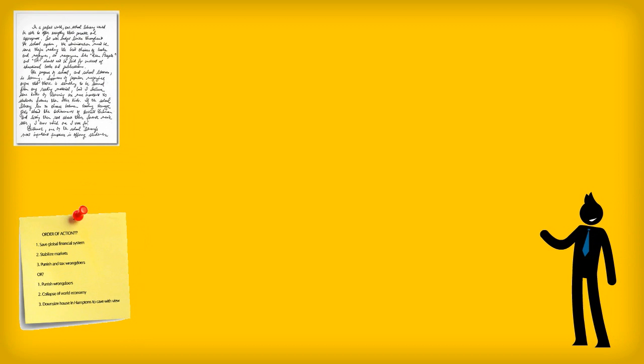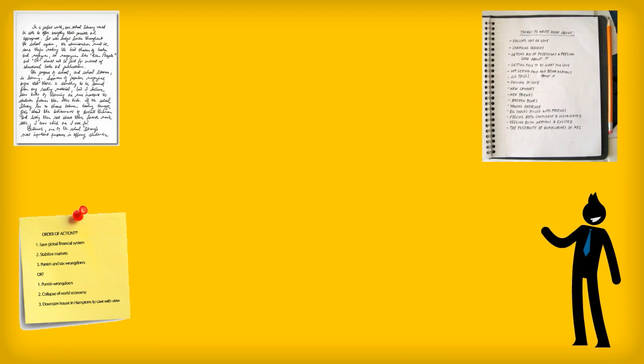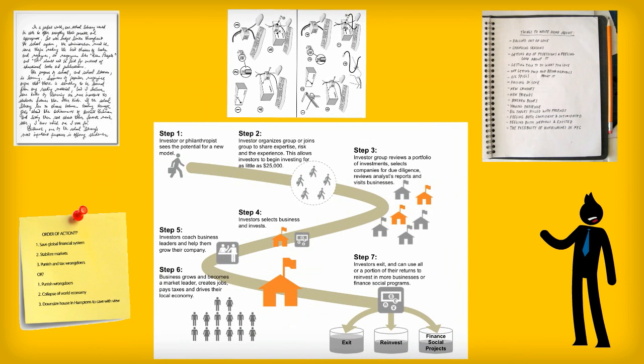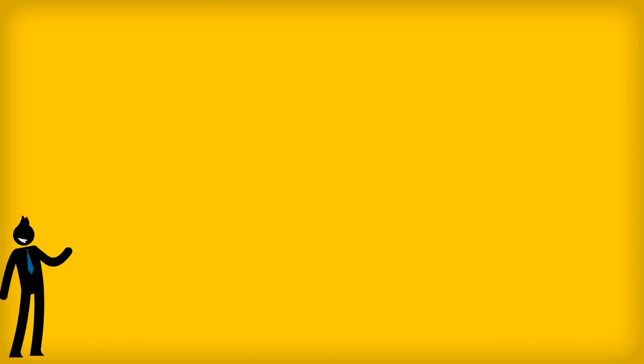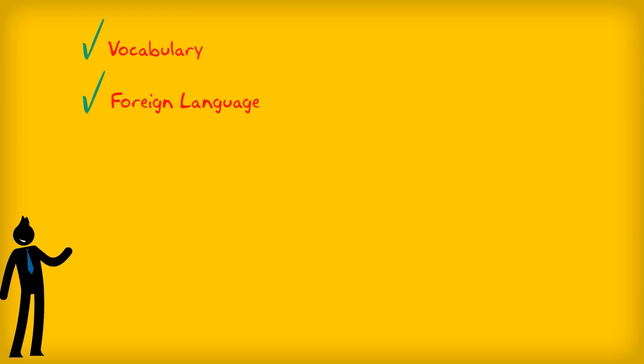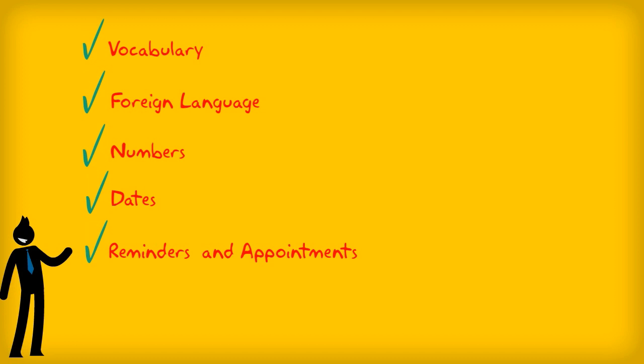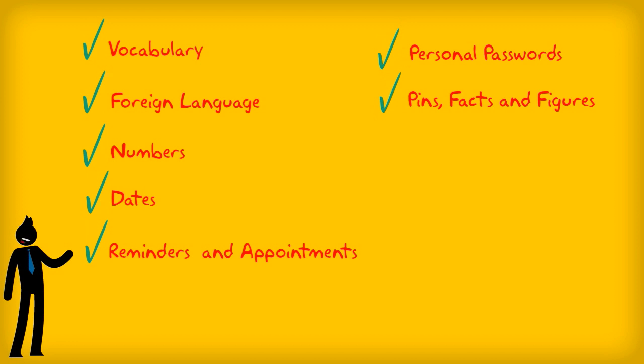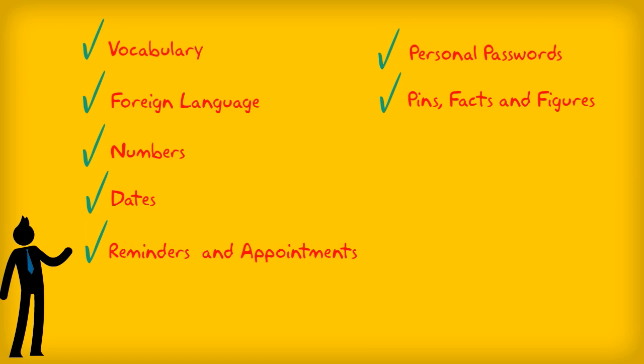Learn techniques for memorizing essays, notes, lists, steps, and instructions. Mnemonic techniques for memorizing and retaining new vocabulary or learning a new foreign language rapidly. Techniques for memorizing numbers, dates, reminders, and appointments, personal passwords, pins, facts, and figures.